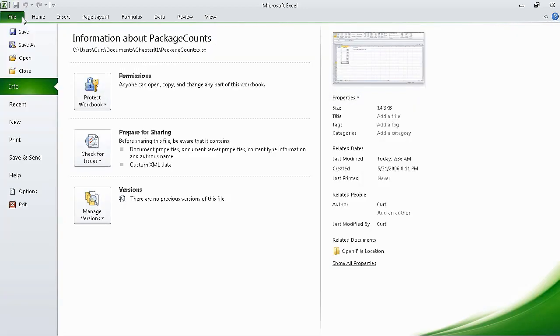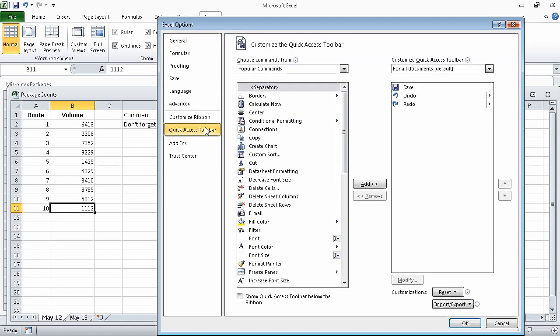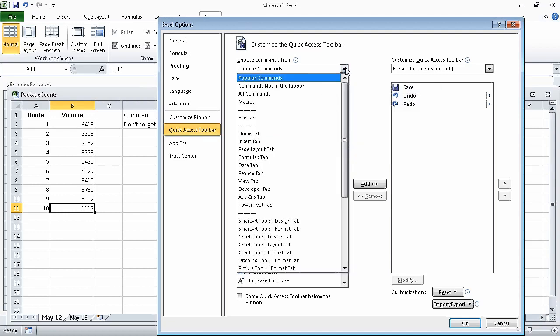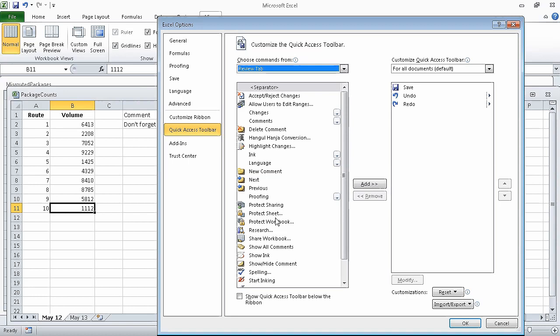Now we click the File tab and click Options. Doing so displays the Excel Options dialog box. We can click Quick Access Toolbar to display the Customize the Quick Access Toolbar page. Now click the Choose Commands From arrow, and then in the list, click Review Tab. Now click the Spelling command, and click Add. Excel adds the Spelling command to the Quick Access Toolbar.